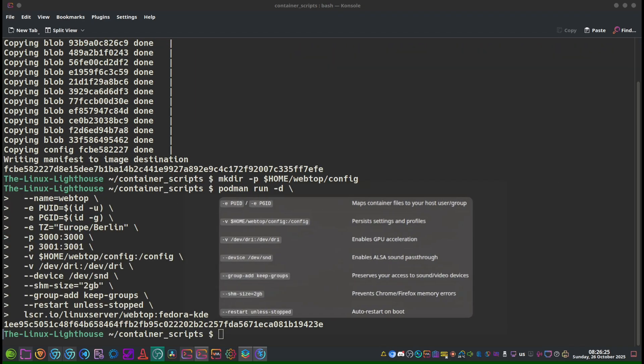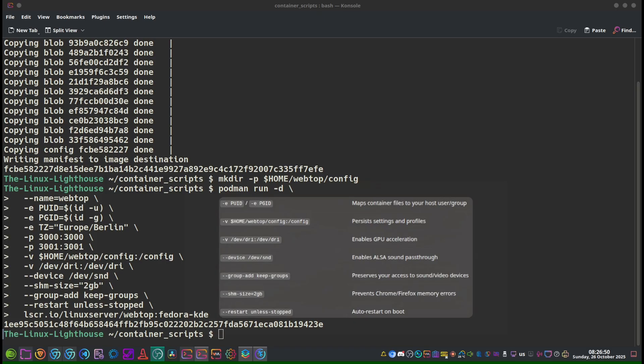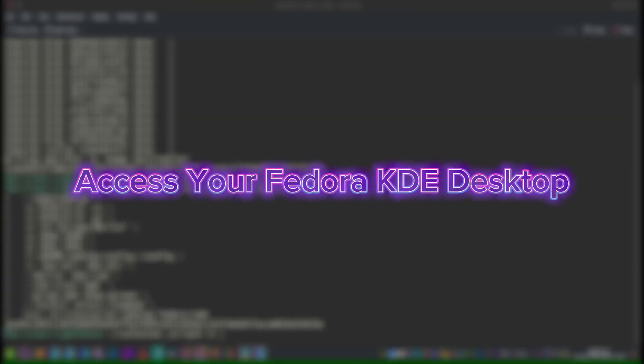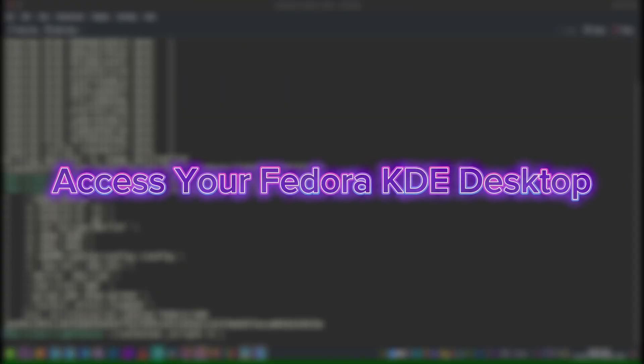Dash-e PUID and PGID maps container files to your host user group. Dash-v webtop-config persists settings and profiles. /dev/dri enables GPU acceleration. Device /dev/snd enables sound pass-through. Group-add keep-groups preserves your access to sound and video devices. And shm-size for shared memory prevents Chrome/Firefox memory errors. Restart unless-stopped for auto-restart on boot.